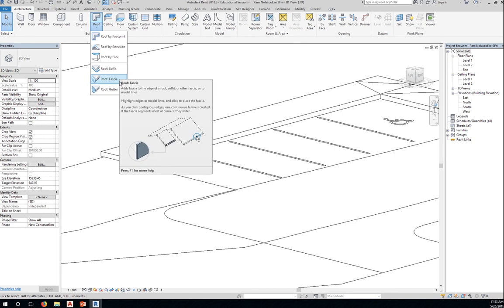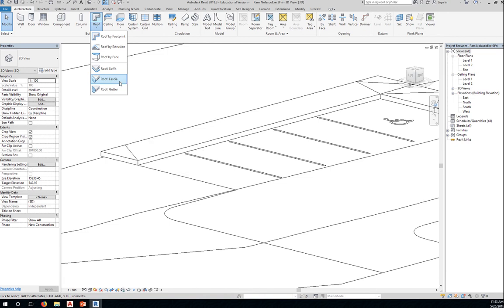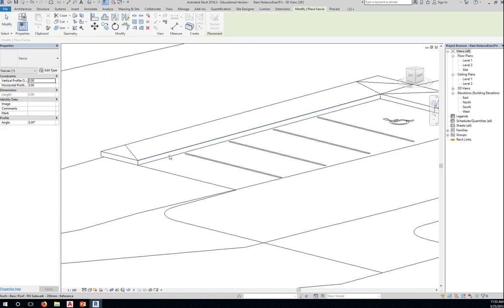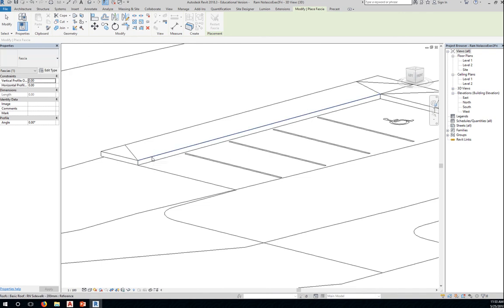Notice that you can add a fascia attaching it to the edge of the roof. So we're going to do the same thing here. We know that this is a roof, right? We made this into a roof material. But before we click here, we need to edit the type.